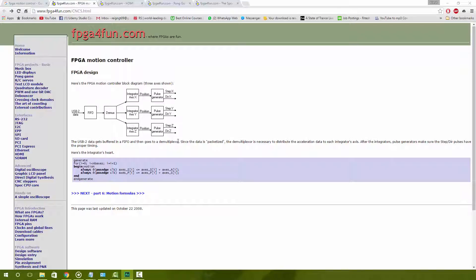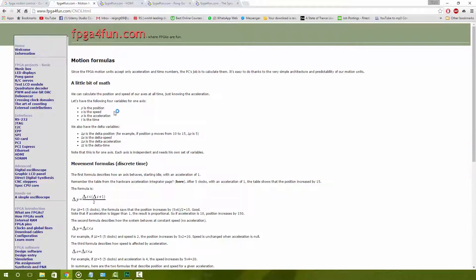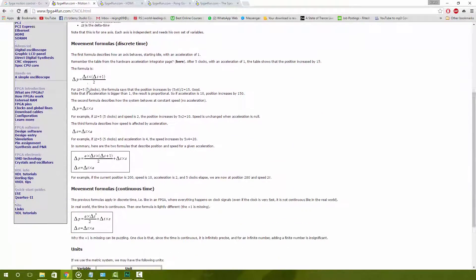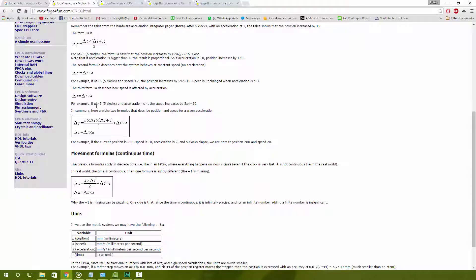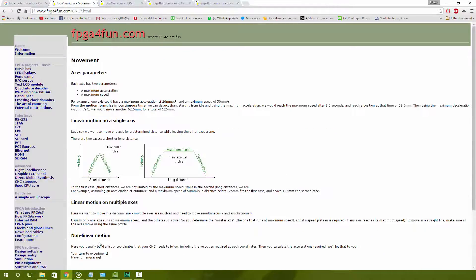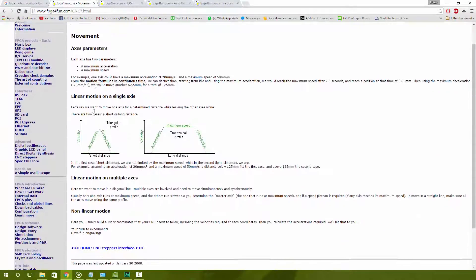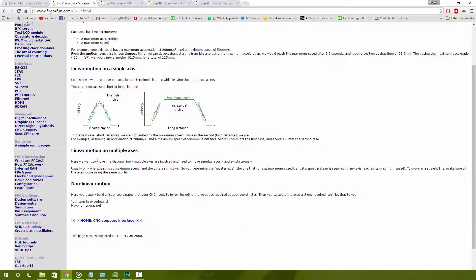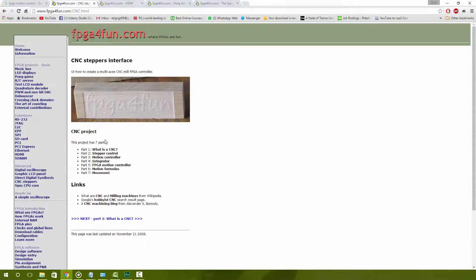On this site they talk about the basics and the concept of motion control on an FPGA. If you click next, you can see a little bit of the math involved behind it. It shows you how to manage the movement, how to use linear motions on multiple axes.